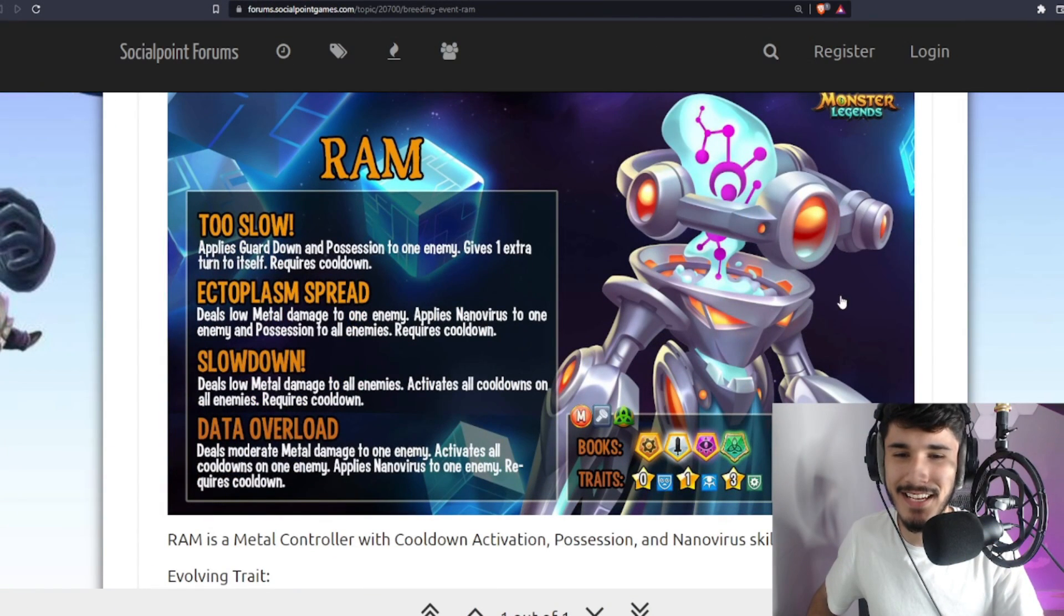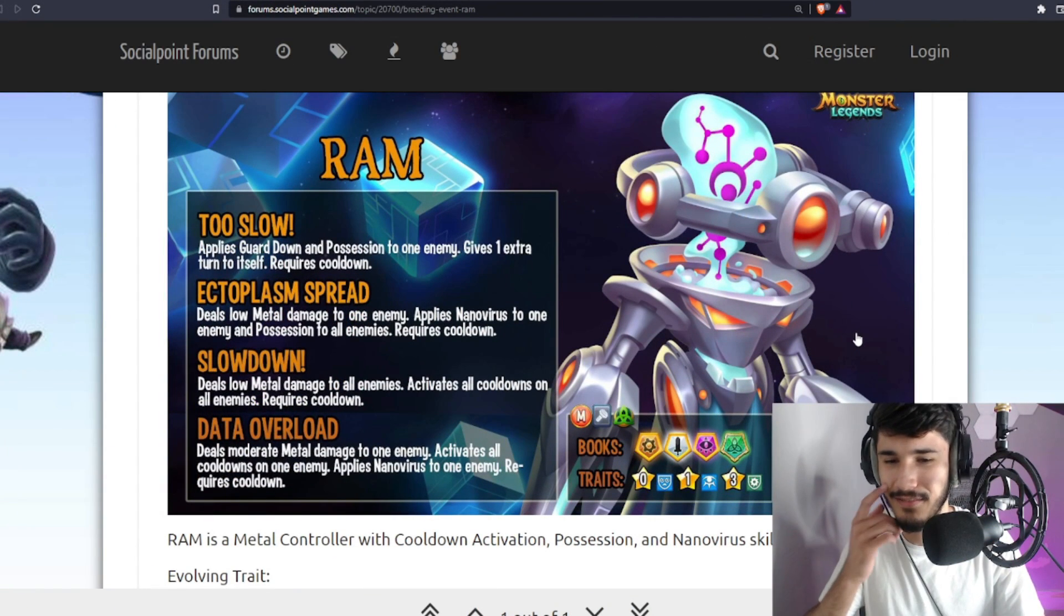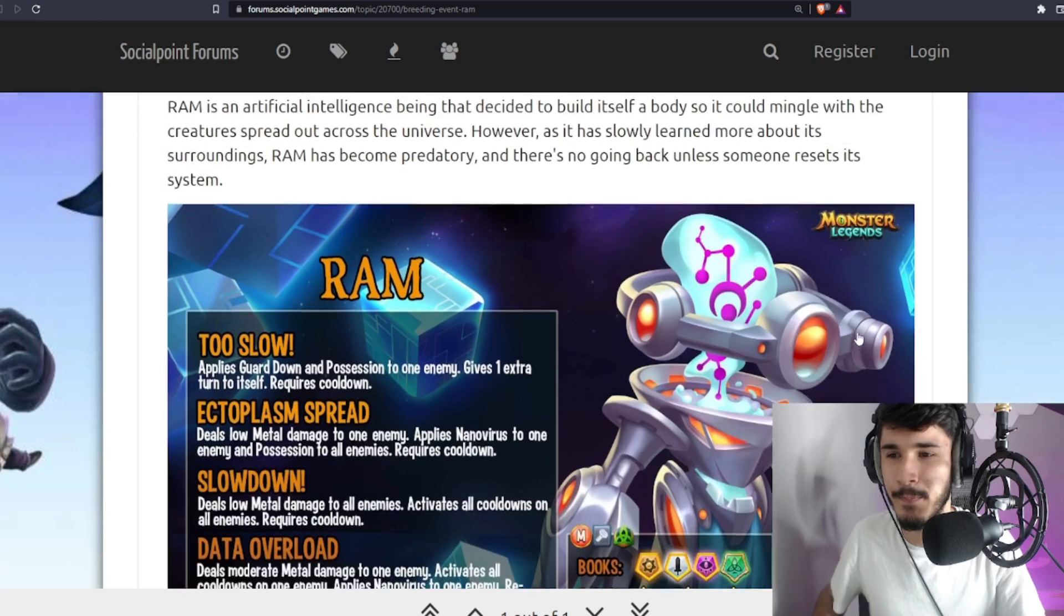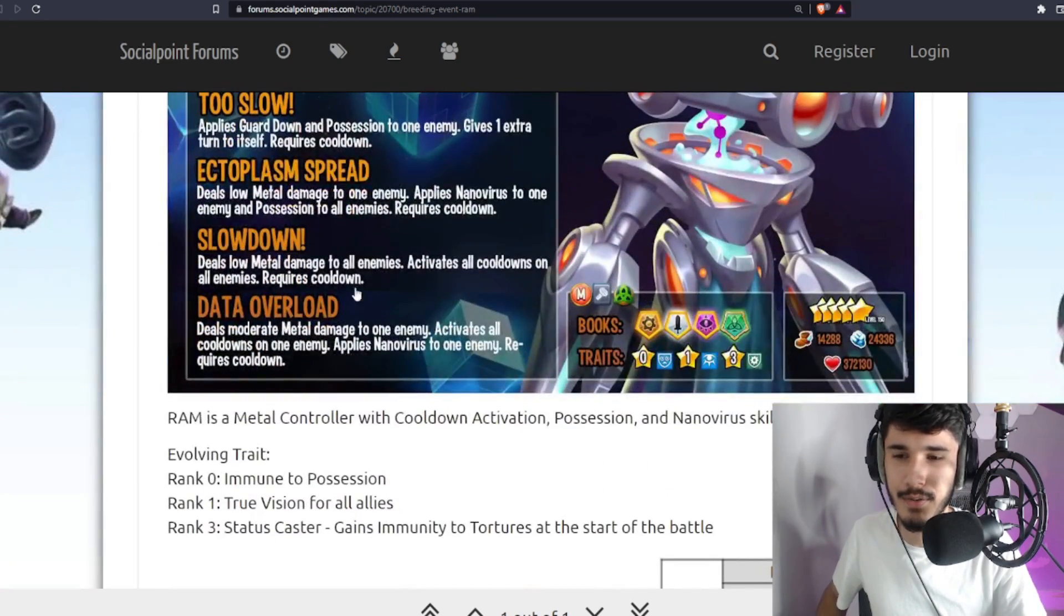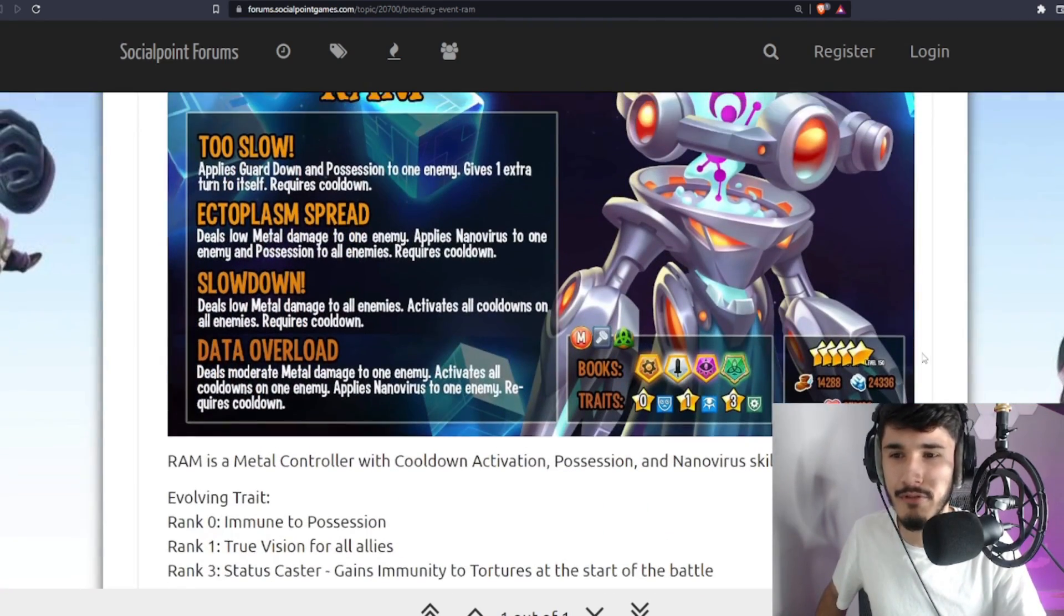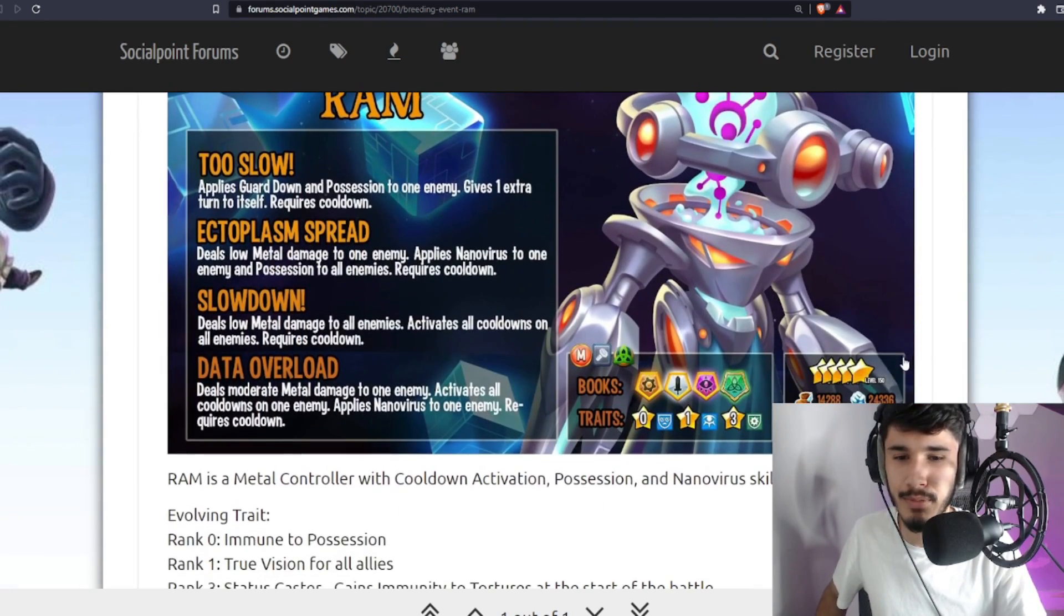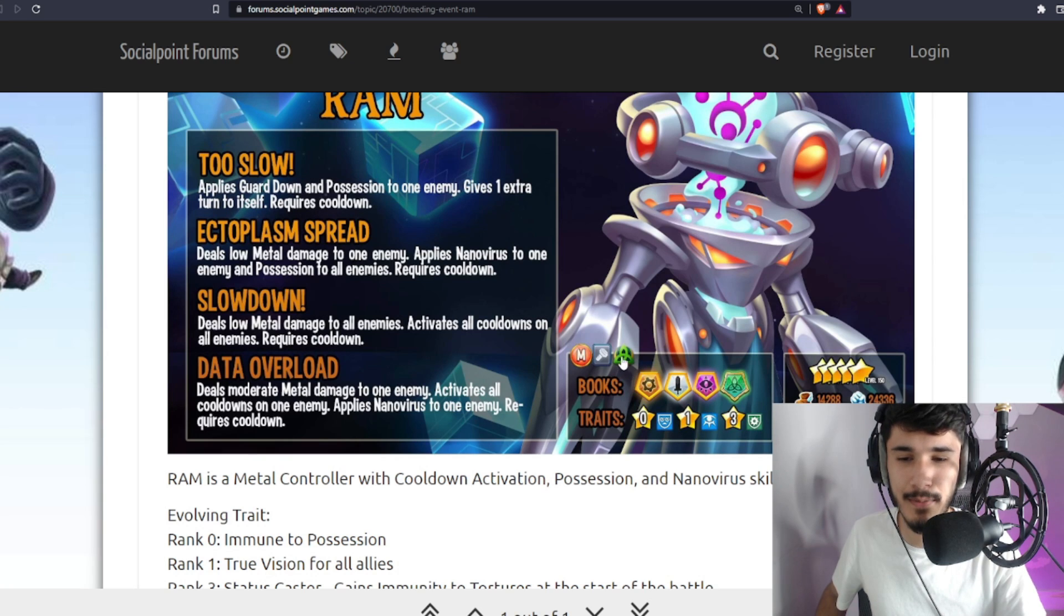Ladies and gentlemen, as you can see we got Rom here. It's kind of like an alien, gives some alien vibes. I wonder what the type is. So it is a breeding event monster, it's actually Blossom.